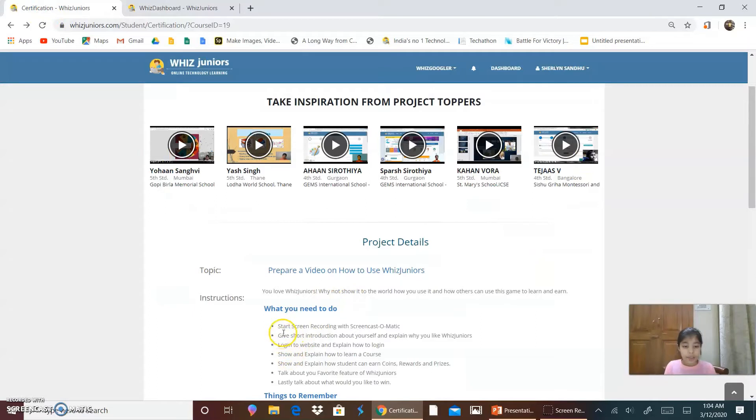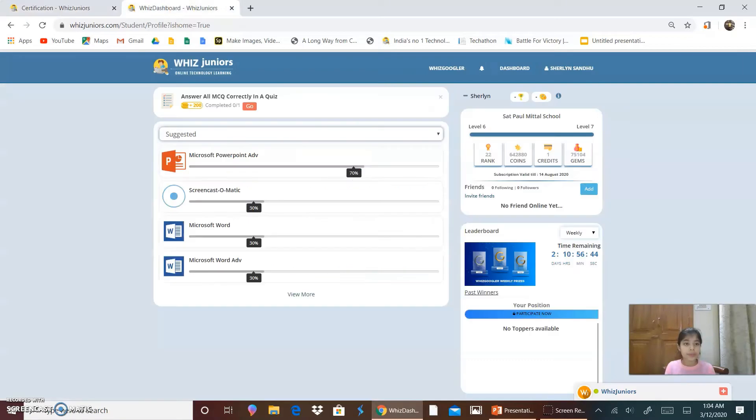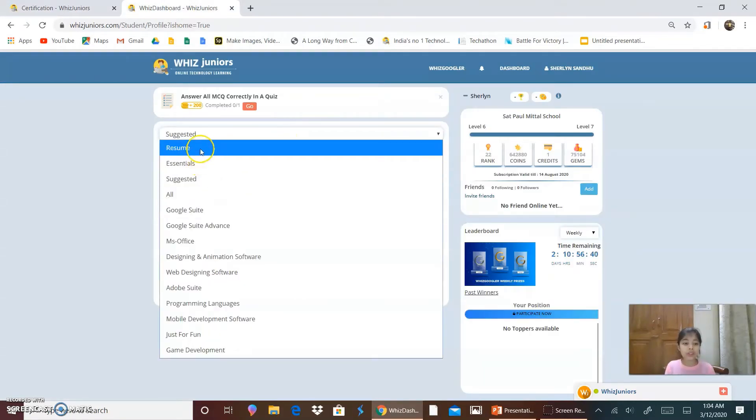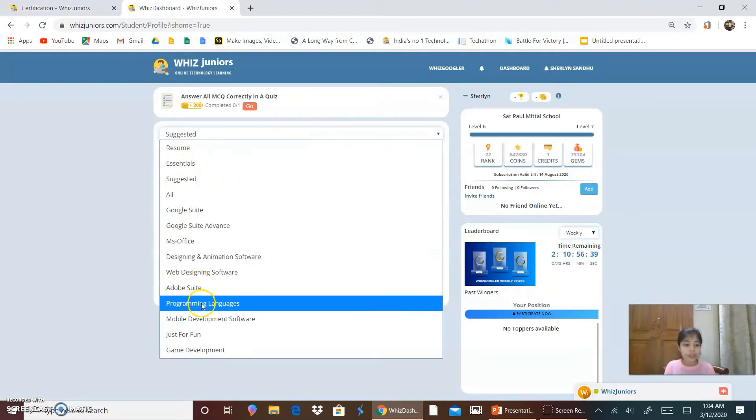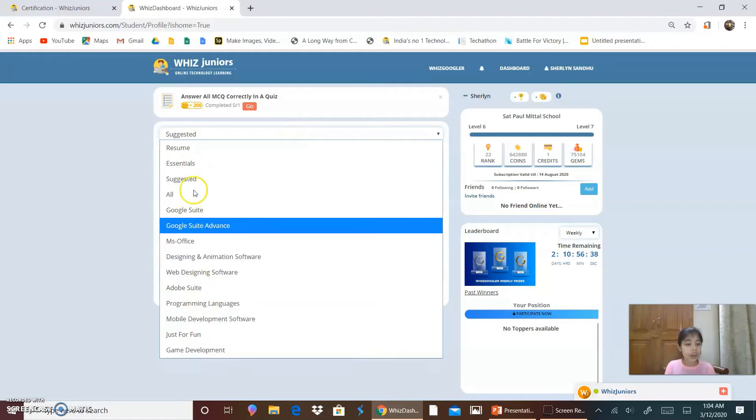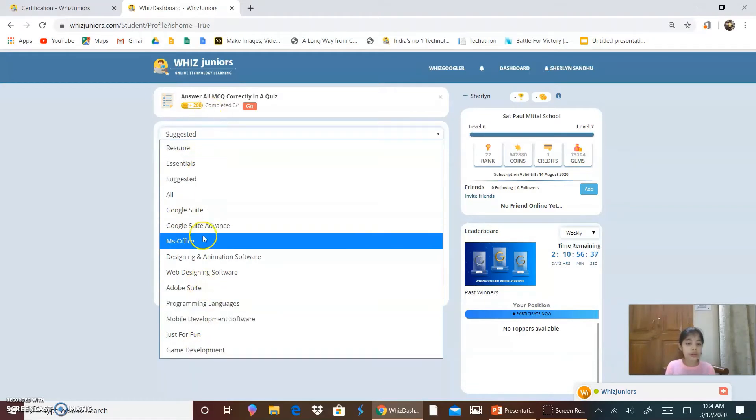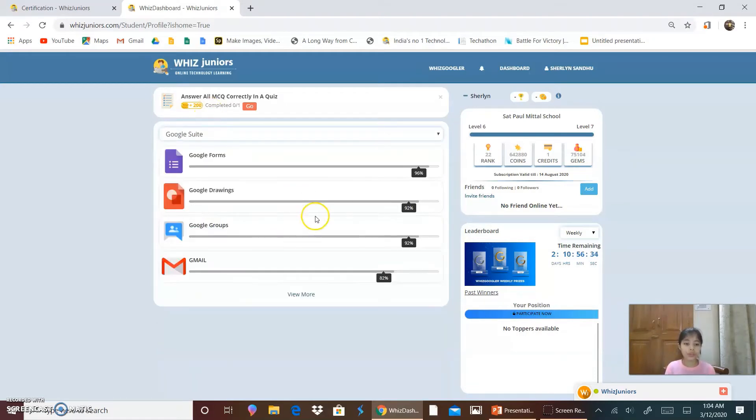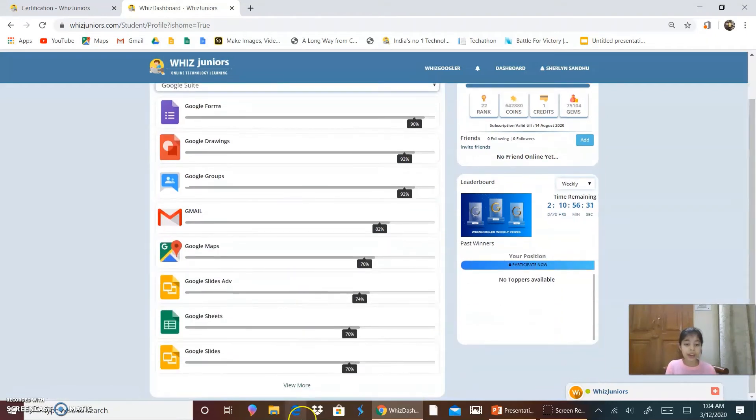Now, I have done these three steps. Show and explain how to learn a course. So now I will show you and explain how to learn a course. So these are all the options for doing the courses. So I click on Google Suite. So this is the Google Suite and it will give you all the apps which are from Google.